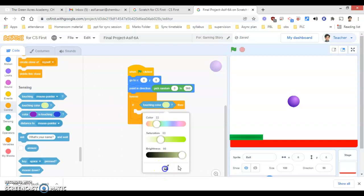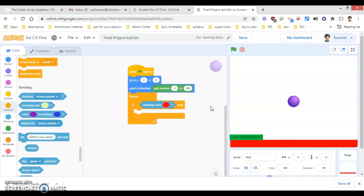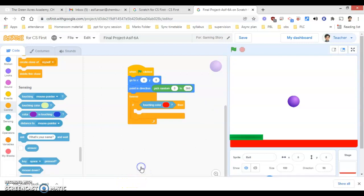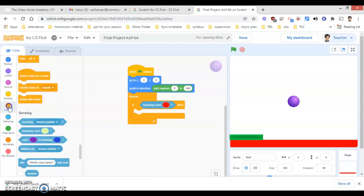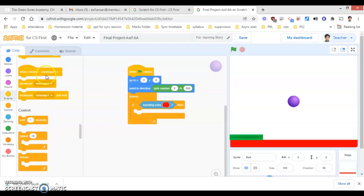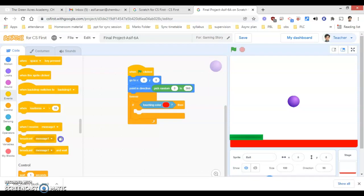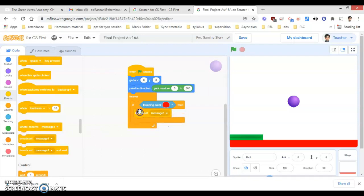When it touches the base color, what happens? It should broadcast a message. So come under the Events block. In the Events block, you will be able to see 'broadcast message 1' — drag it in at the top.